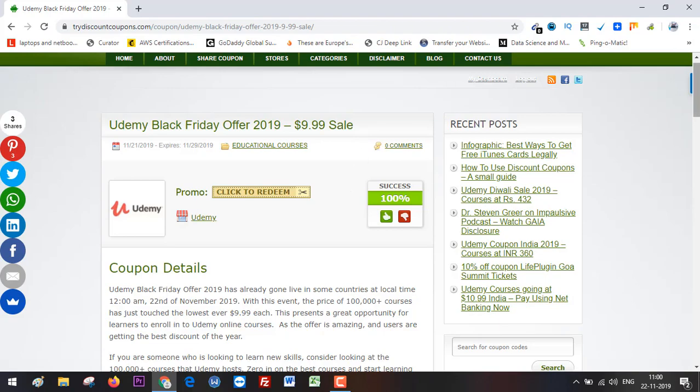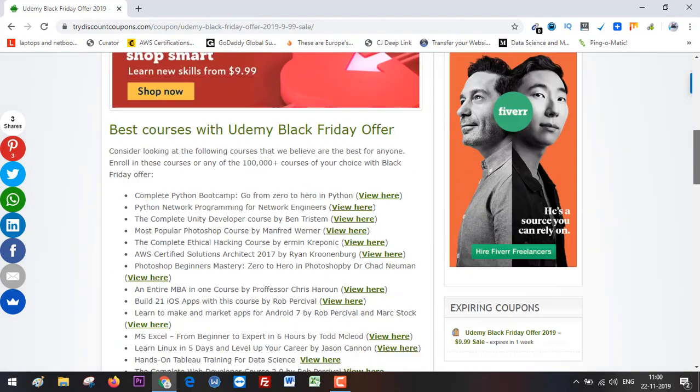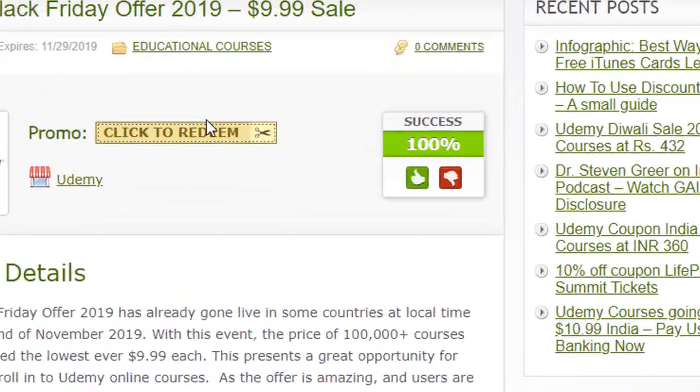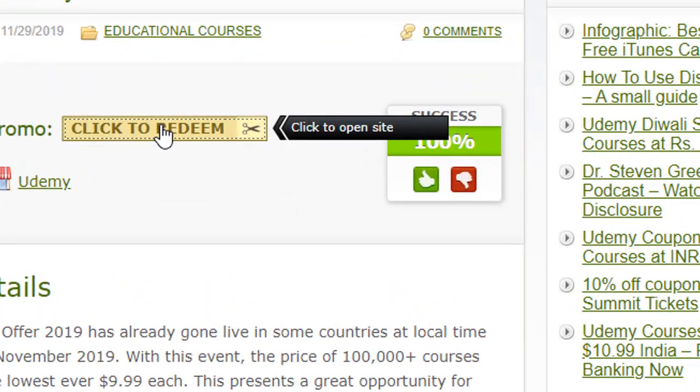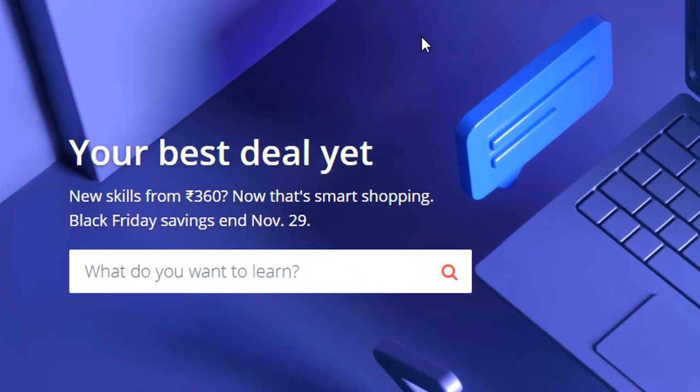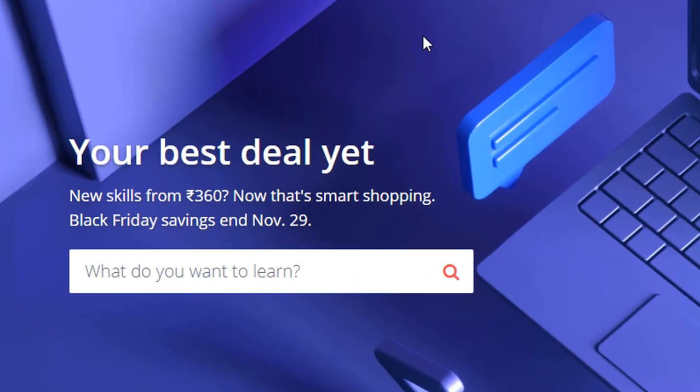You can read this post or simply click 'Click to Redeem.' This will take you to Udemy, and the lowest price possible at the moment—for Indians, as I live in India—is 360 rupees. This is the lowest price.